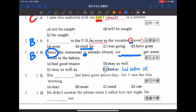再來第十一題：She [something] not have gone yesterday, for I saw her this morning. 她昨天不可能走了，for 當成「因為」，因為我今天早上才看到她。這件事情是個推測，而且是對於過去事情的推測，非常斬釘截鐵地說不可能昨天就走人了。